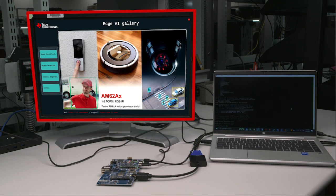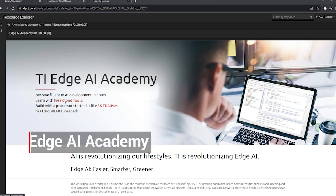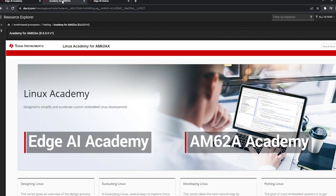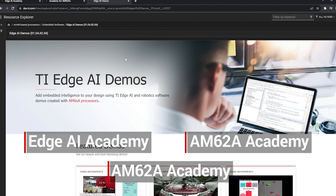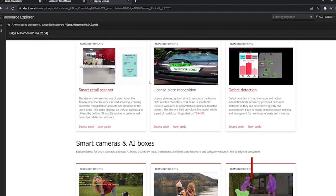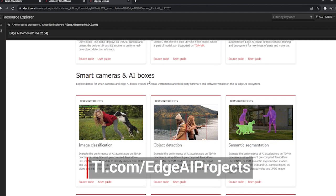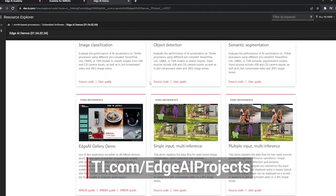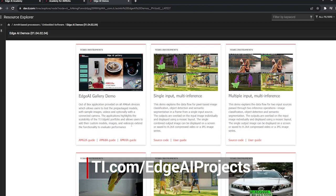Congratulations! You are now ready to develop your own applications using the AM628 EVM. You can find more demos and resources by going to Edge AI Academy, AM628 Academy, and AM628 Design Gallery, which can be found on dev.ti.com and are all linked below.